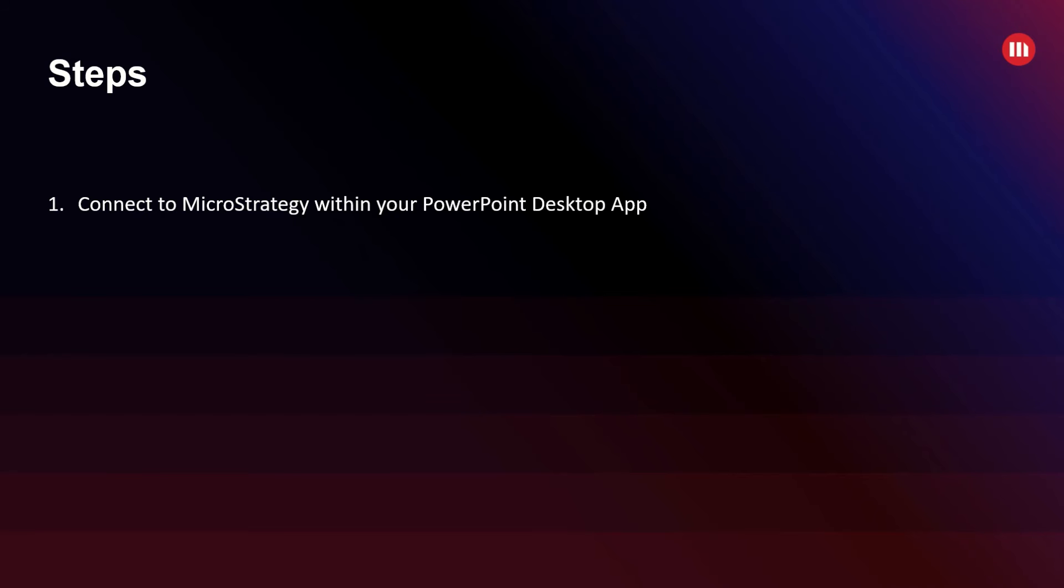So first, very easily you can connect to MicroStrategy within your PowerPoint desktop app. If single sign-on is set up, this is a step that will be done automatically so you won't have to think about it. Secondly, you just have to choose your favorite dashboard you want to get visualizations from directly from your MicroStrategy library.